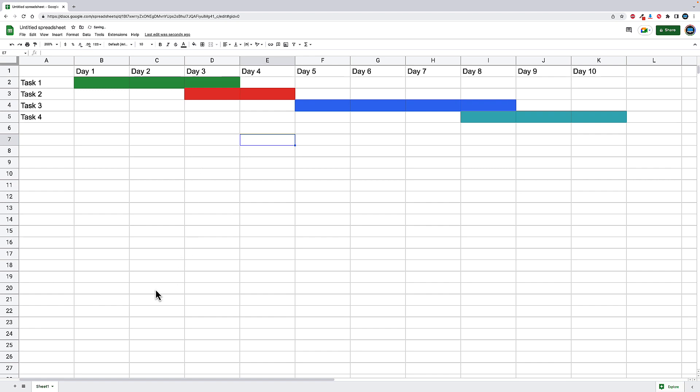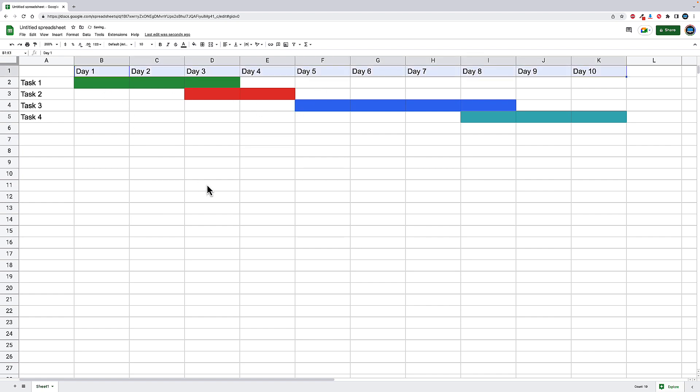So now, very quickly and easily, we can see our four tasks, the time allotment that we're giving for each task, and generally where they're going to fall at on our timeline. We can clean this up a little bit, too, if we'd like. If we want these to be vertical instead of laying horizontal to take up a little bit less space, we can do that pretty quickly and easily.